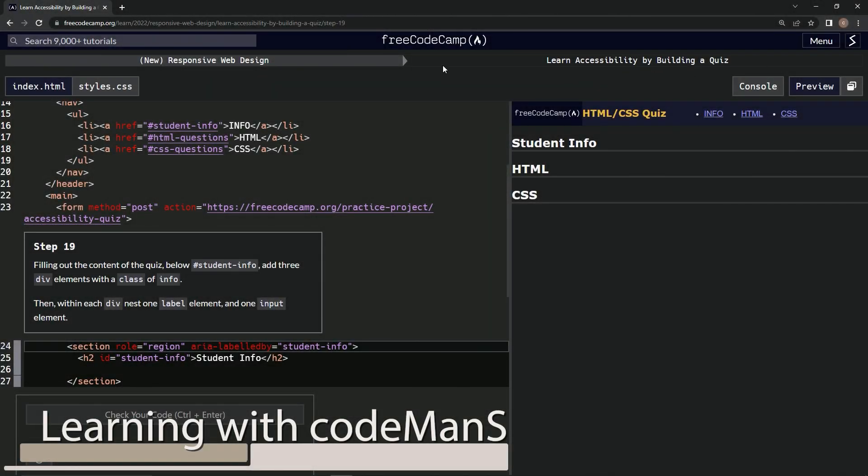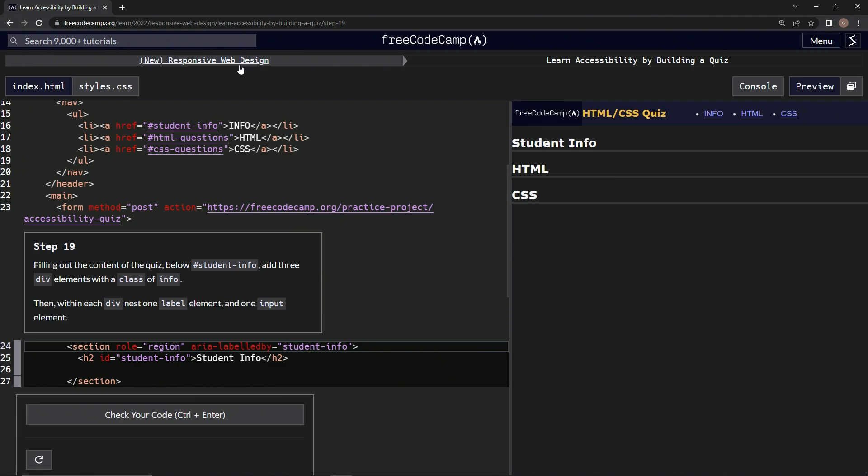Alright, now we're doing Free Code Camp, New Responsive Web Design, Learn Accessibility by Building a Quiz, Step 19.